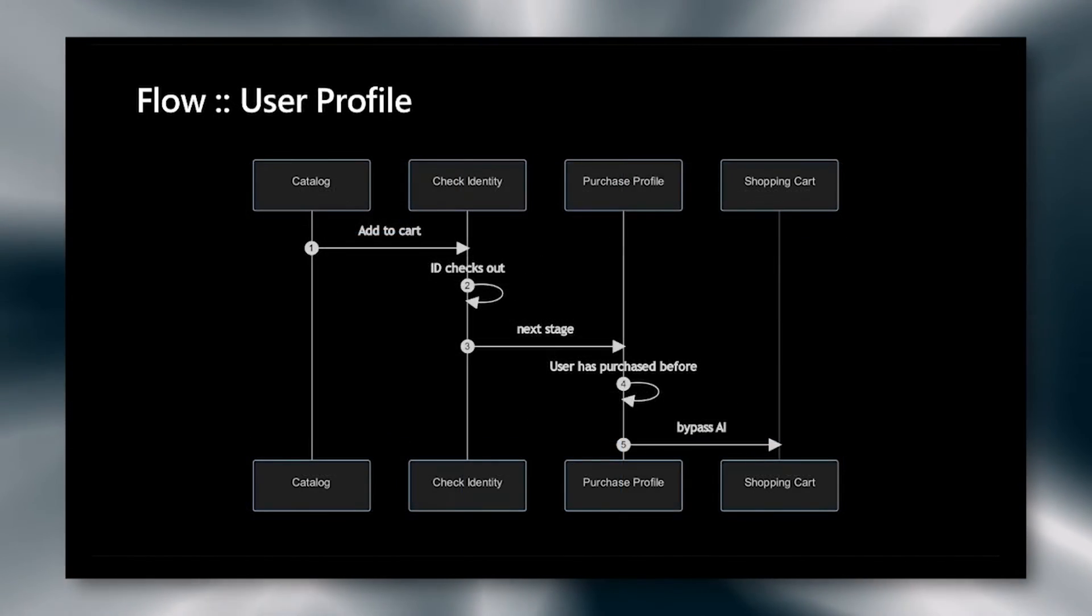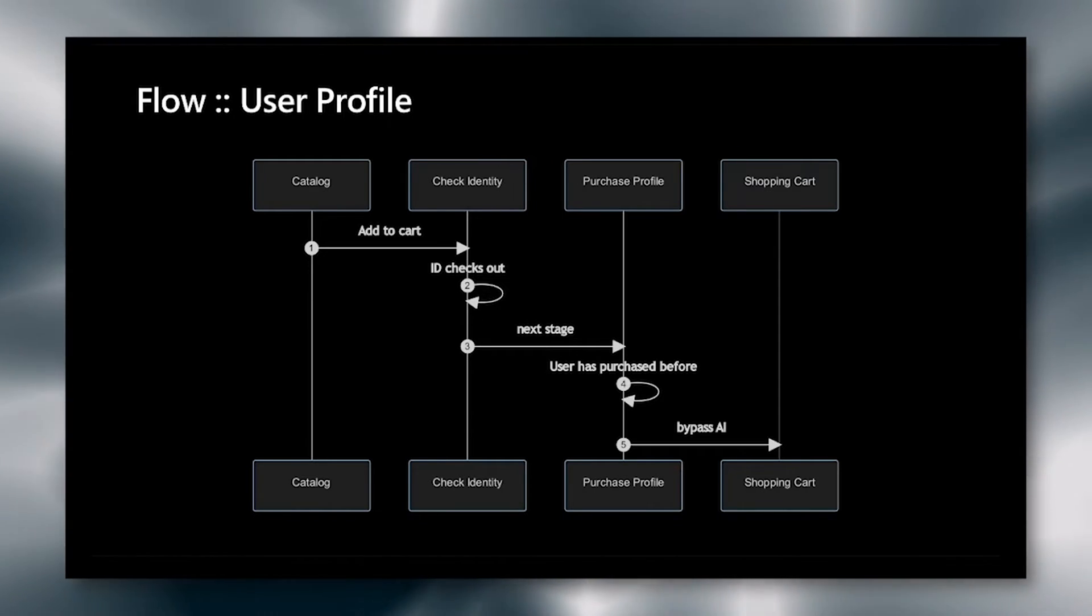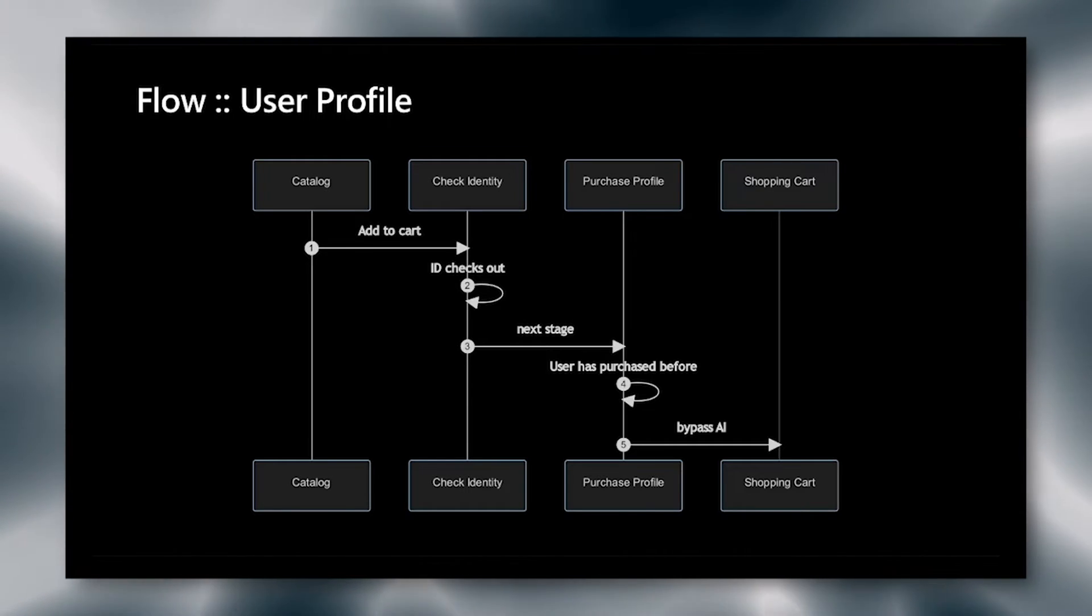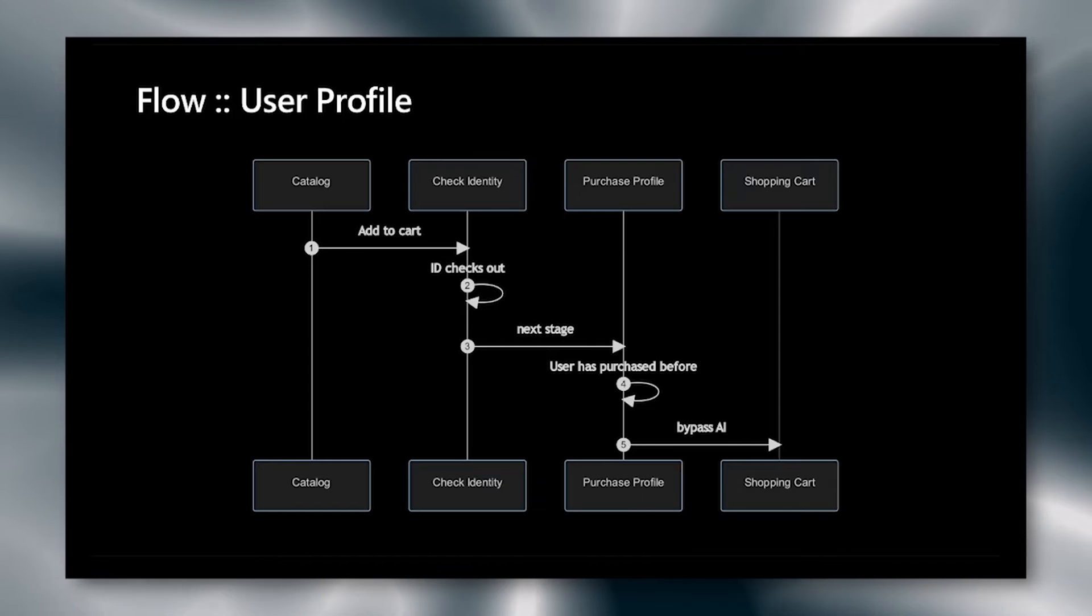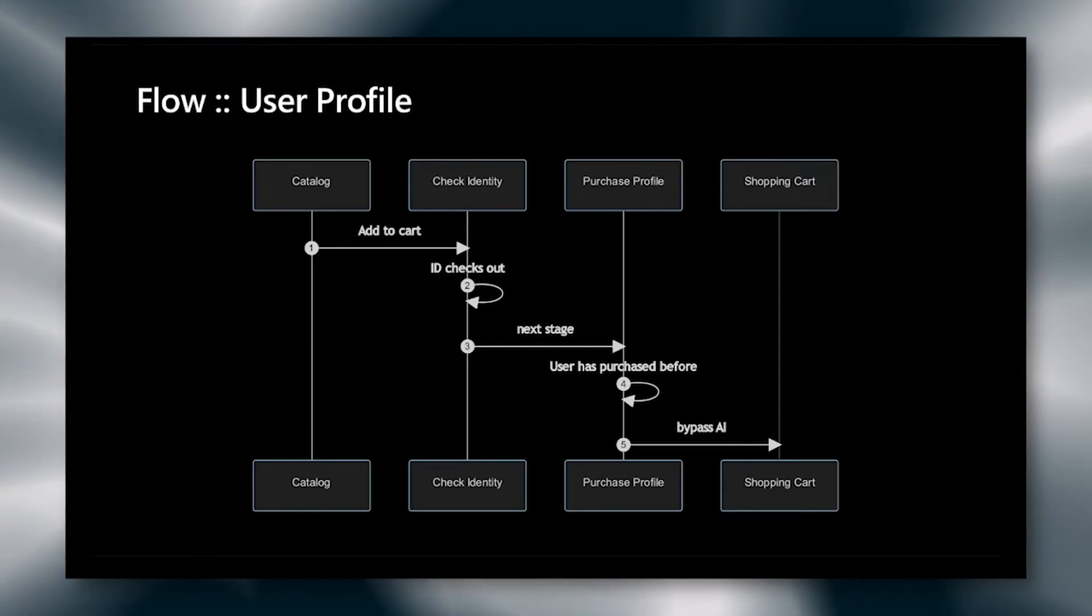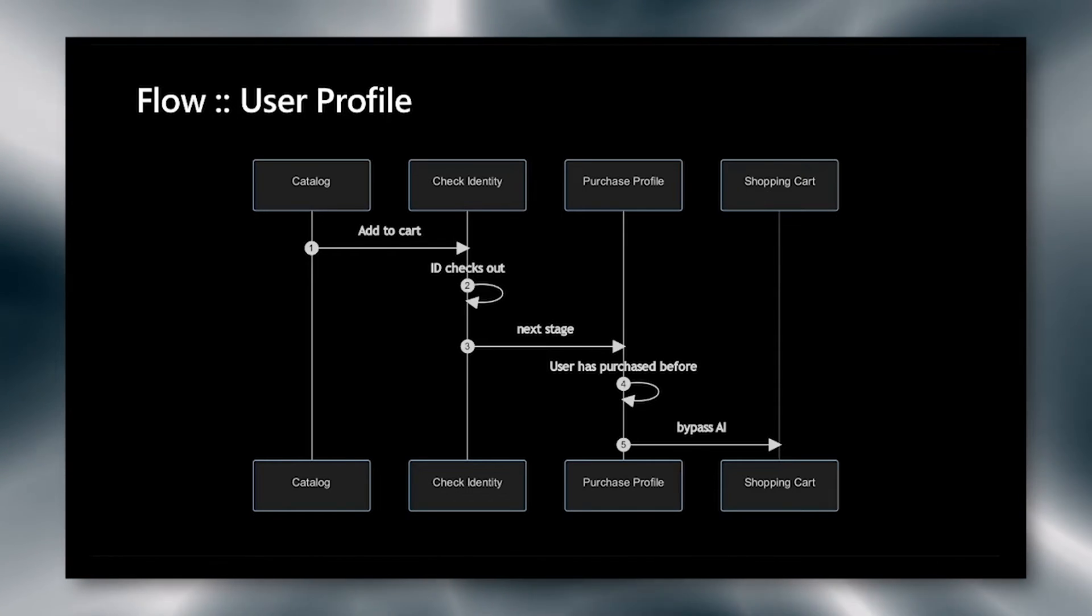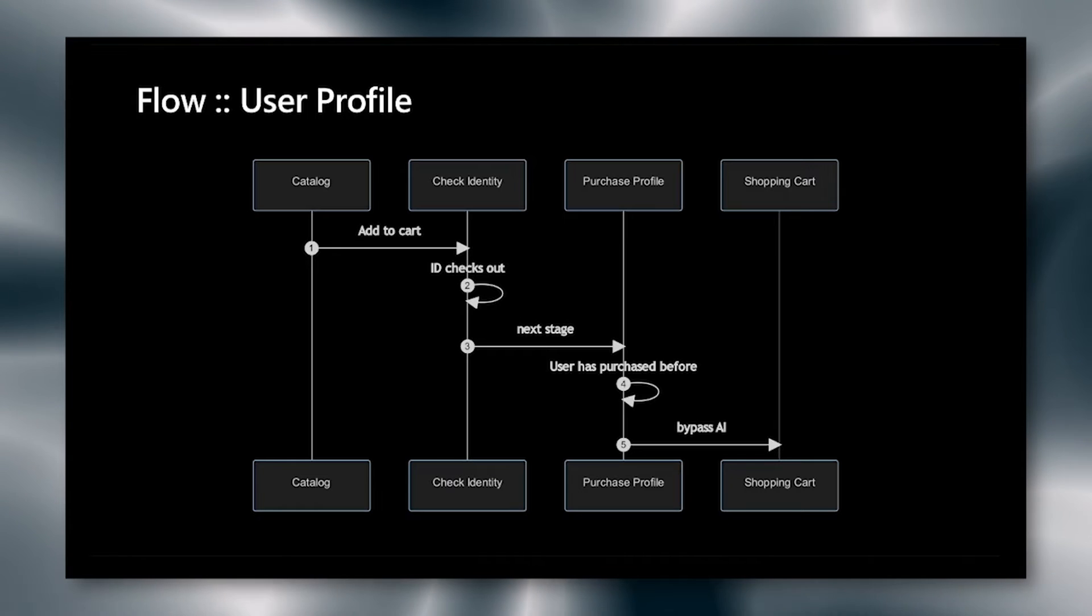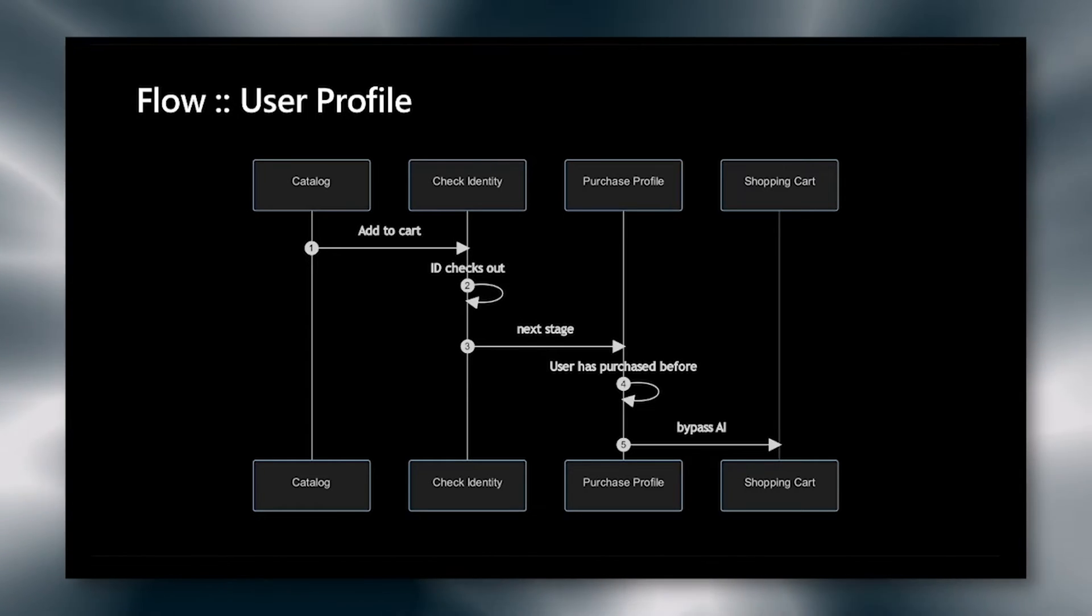The second flow is the user who has a profile with the system. Here, the user takes an item from the catalog, submits it to the cart. They hit the check identity service. The check identity service goes ahead and looks at their IP address and browser fingerprint to see if they have had these before. Then it submits to the next stage, the purchase profile. We see if the user has purchased this item before in the bloom filter or this item and bucket from the bloom filter before.